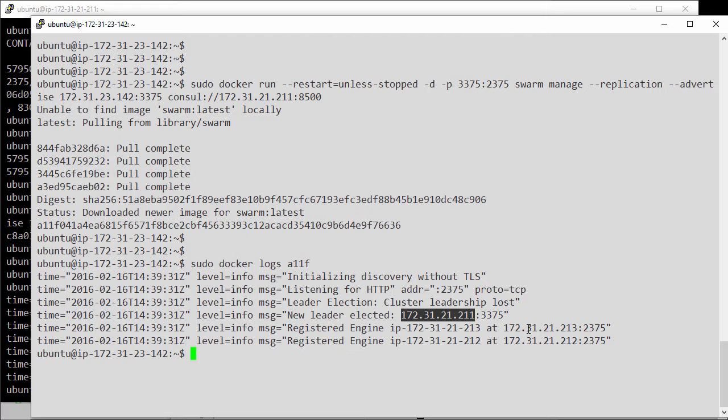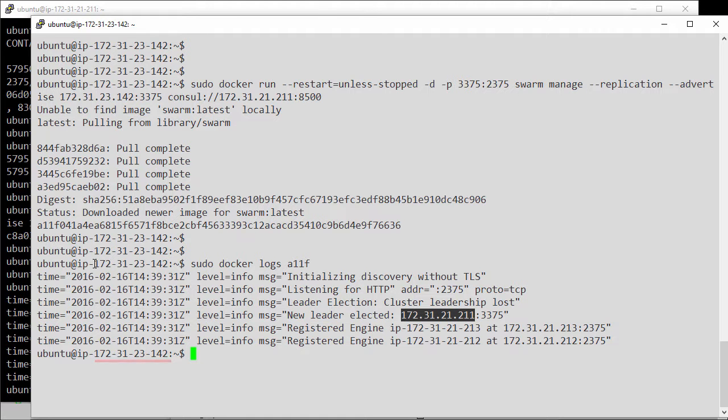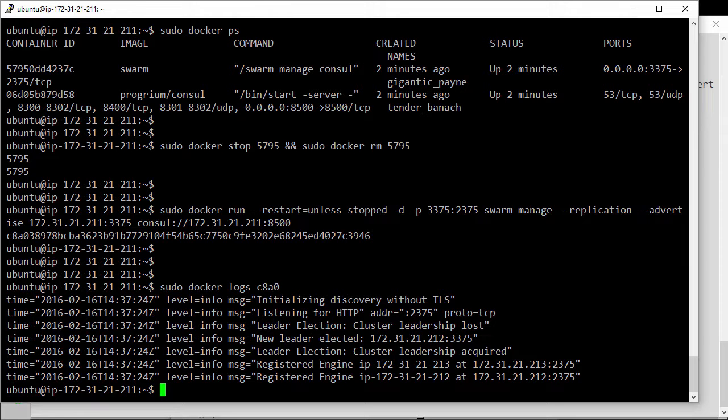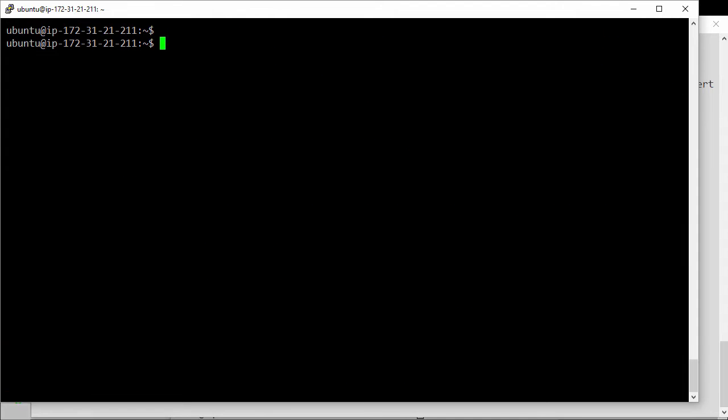So that's great. Right, we've got a couple of managers. 211 is the primary and 142 here is the secondary. Well, let's go see what happens when the primary fails. So back here on our current primary, clean this up a bit.